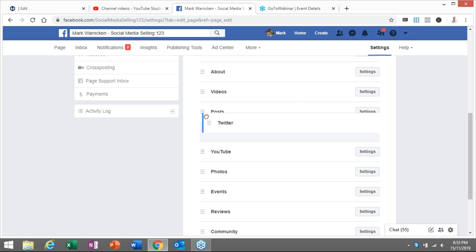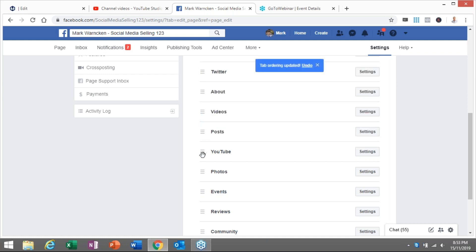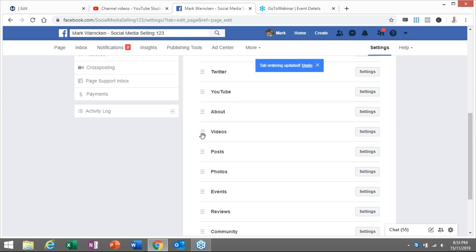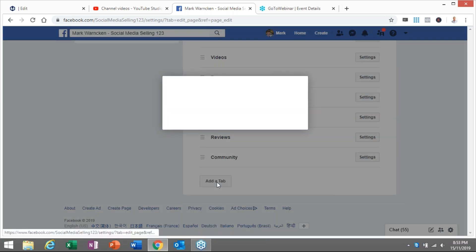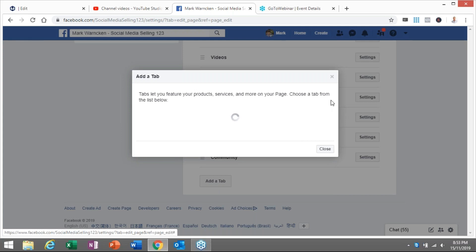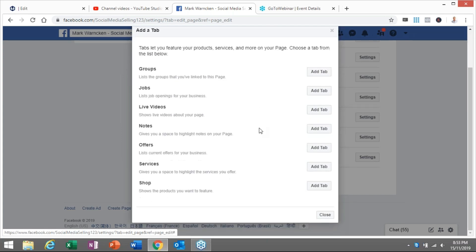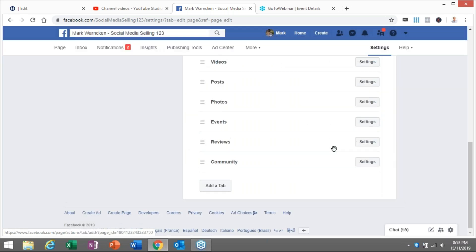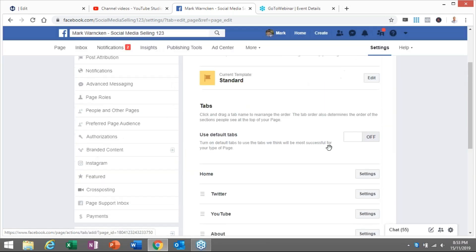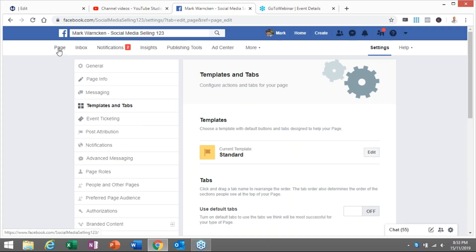If I wanted to bring my Twitter tab all the way to the top, I could. If I then wanted to bring my YouTube tab to make it second — about section, videos, posts, photos — it is as simple as that. You also get the option to click and add additional tabs as well. Now, there are certain parameters and limits within the Facebook platform, but there are some apps as well that you can use to customise and create different tabs, bringing your page even further to life.